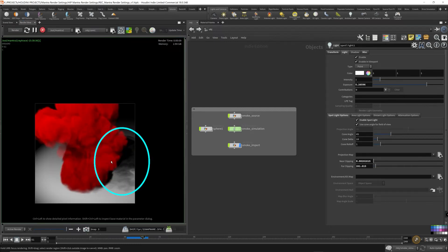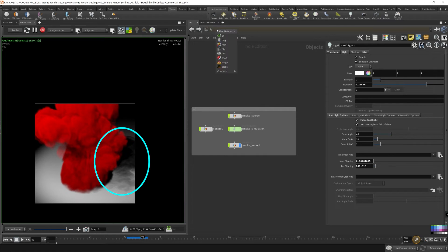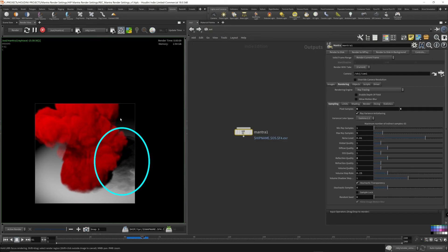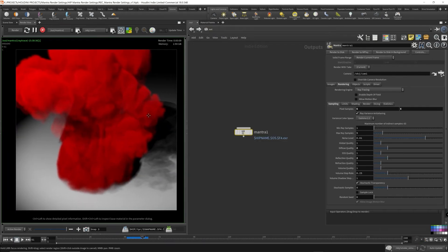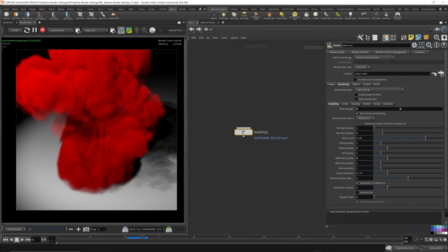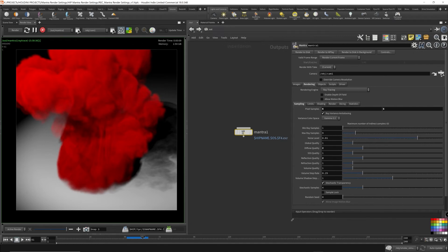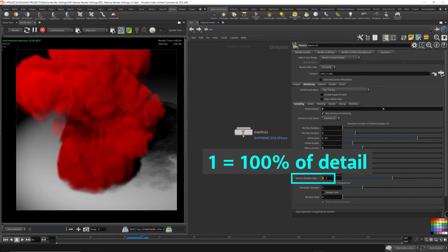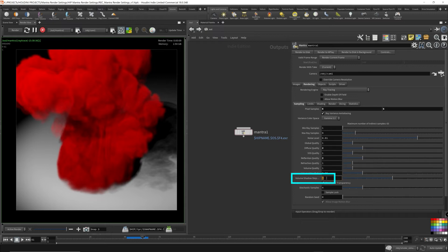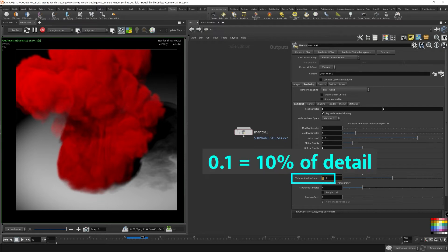Here's our shadow. And the volume shadow rate is now set to one. So we're saying capture a hundred percent of the detail. So this number acts very similar to the volume step rate. The one represents a hundred percent of detail being captured. And if it's less than one, for example, like 0.1, then that'll be like 10% of the detail of the shadows that'll get rendered out.